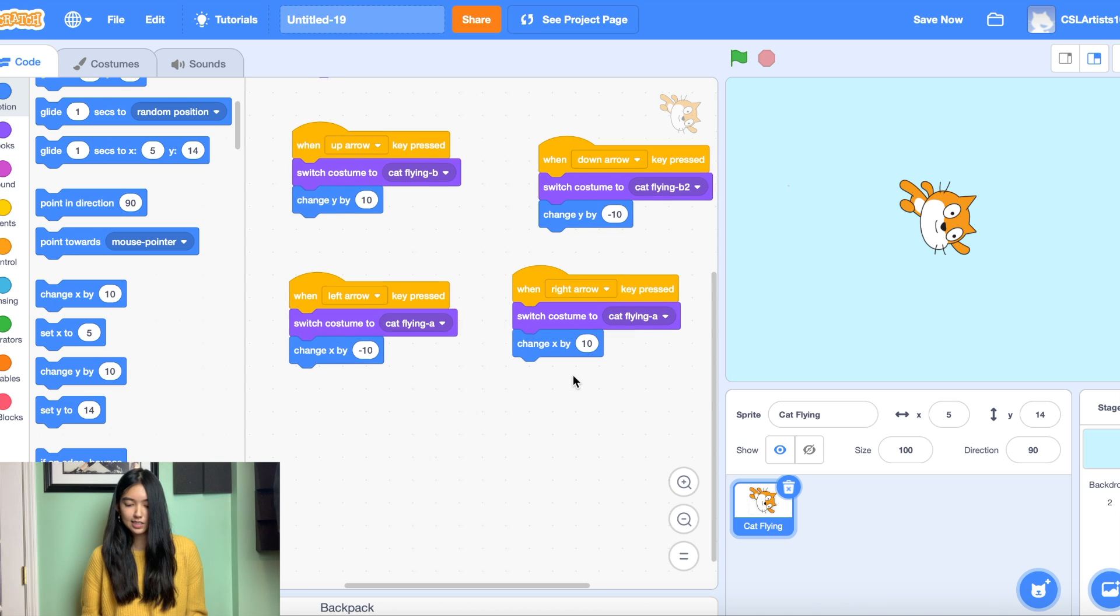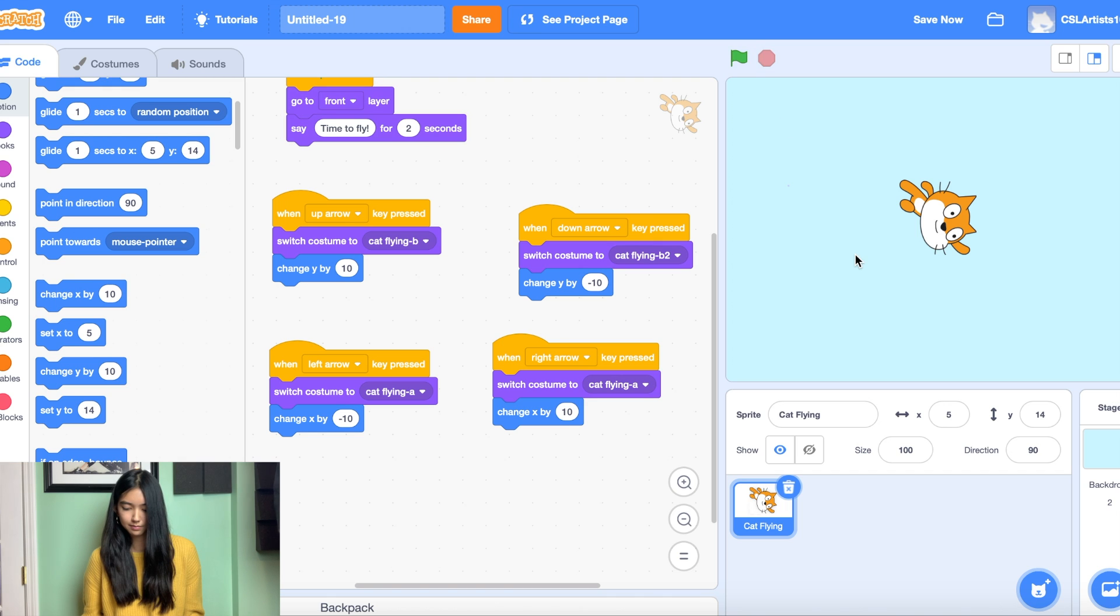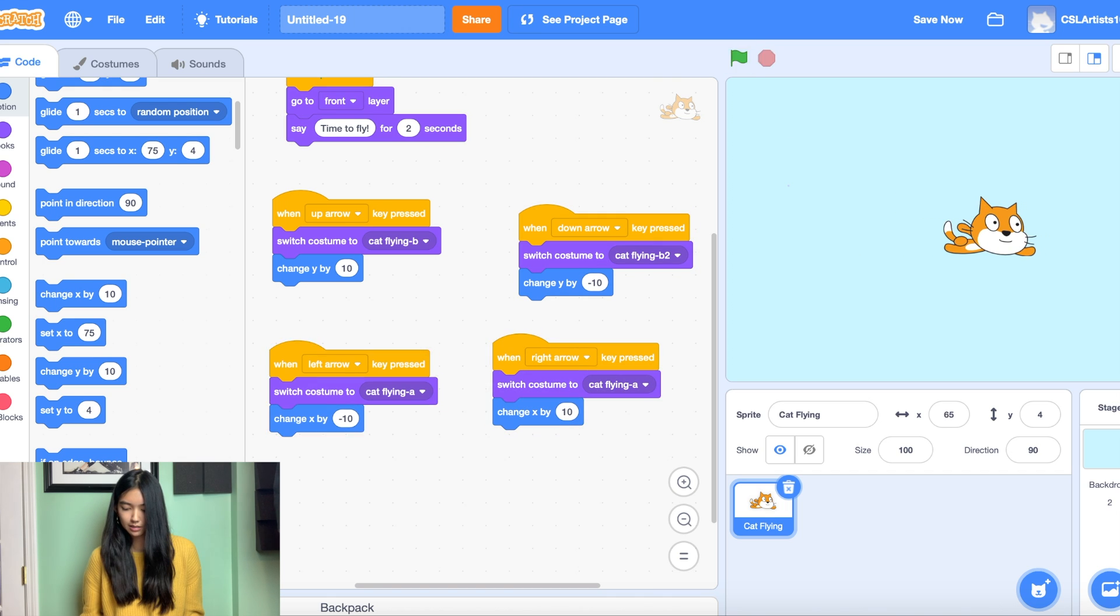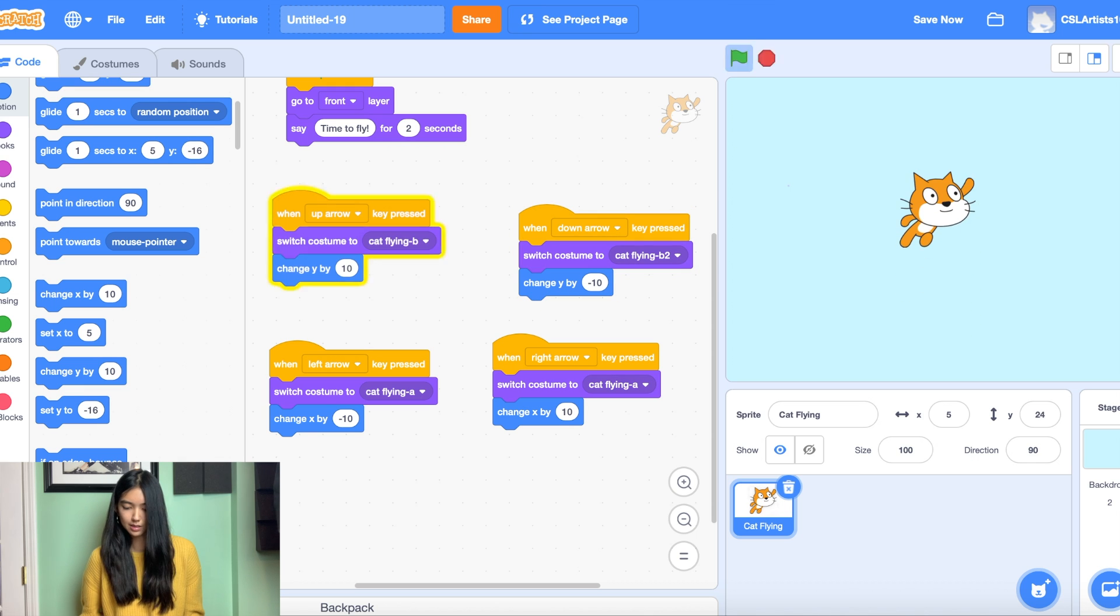So let's test it out. Press the green flag. Time to fly. There we go. Down, up. Awesome.